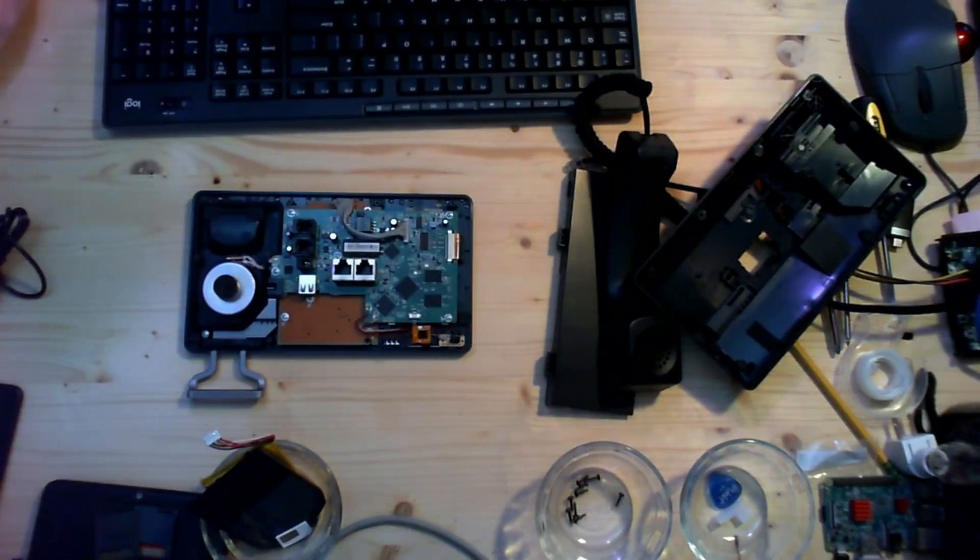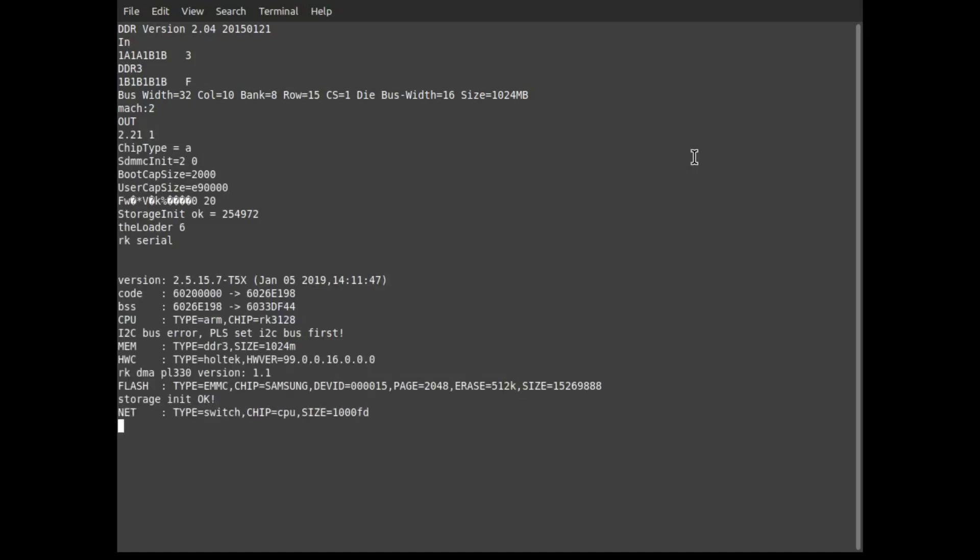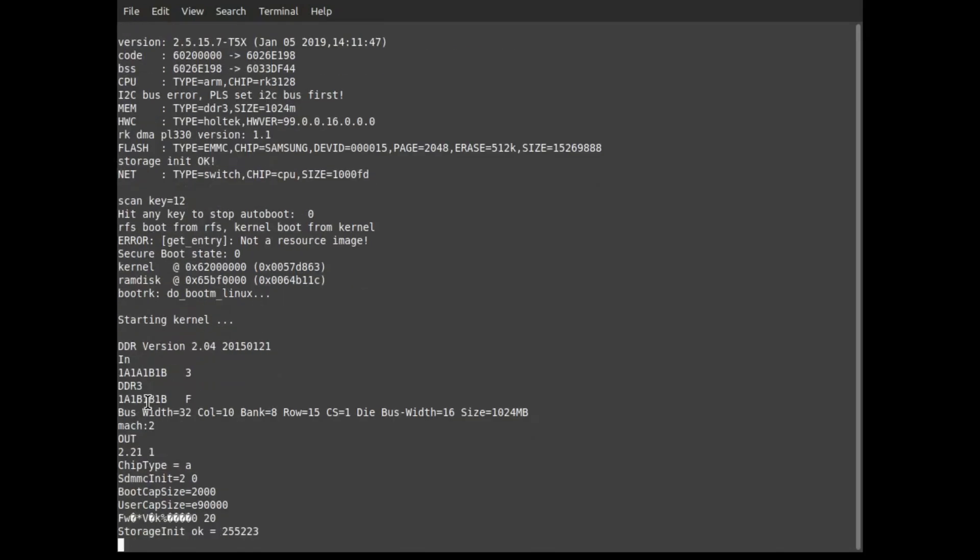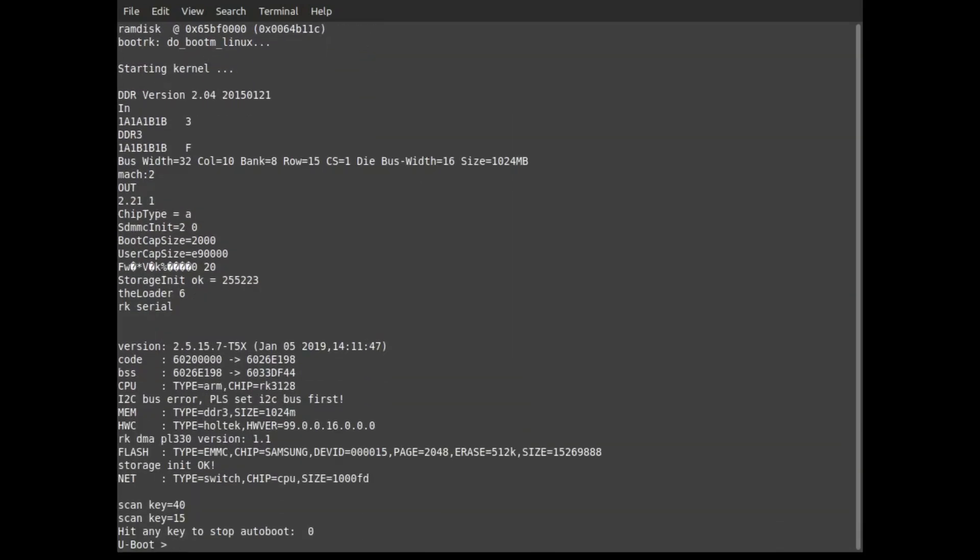Let's power it up. If I let it go, it'll start booting Android, which doesn't really output anything. One thing to note is this scan key value will change if you press different keys on the front. If I spam the escape key, I can get to a u-boot prompt.